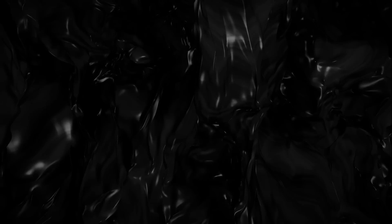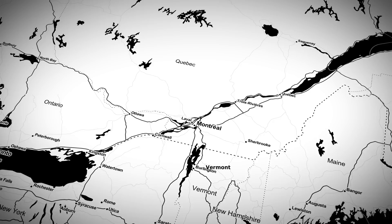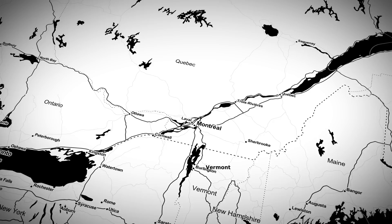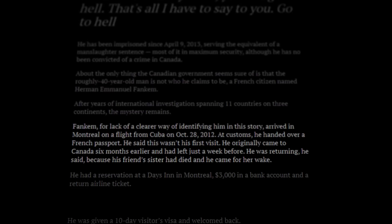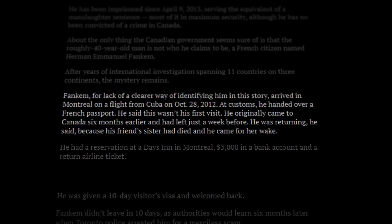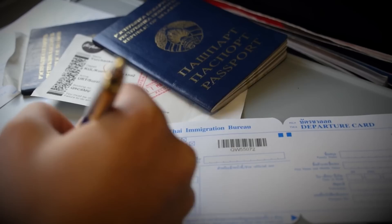The story all begins on October 28, 2012 in Montreal, Quebec, Canada, when a man arrived from a flight from Cuba bearing a French passport. He claimed it was not his first visit to Canada, and said he had originally come six months earlier and had left a week before for his friend's sister's funeral wake. As this would turn out, this was a lie. He was still given a 10-day visitor visa, and when he went to a Days Inn where he had a reservation, he also had $3,000 in his bank account and a return ticket. However, he would never actually end up leaving the country, and six months later he would be arrested for a completely unbelievable scam.